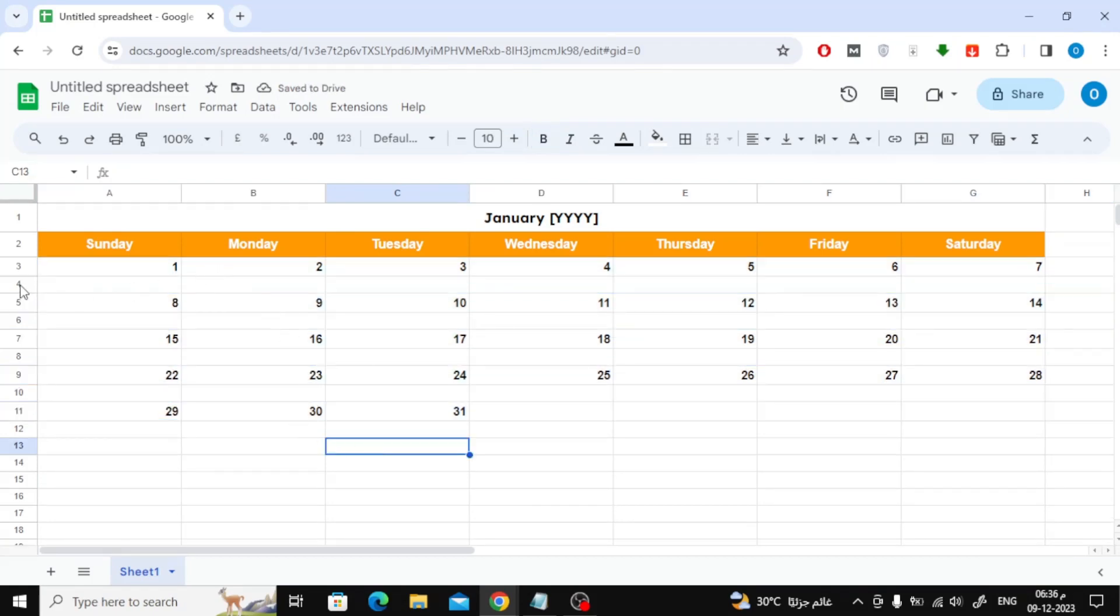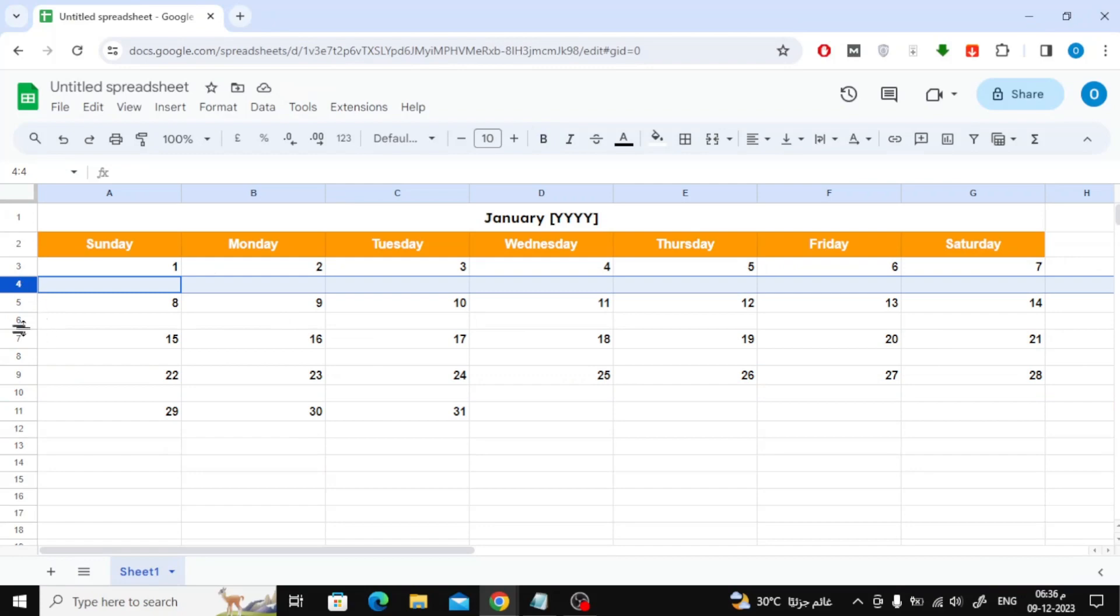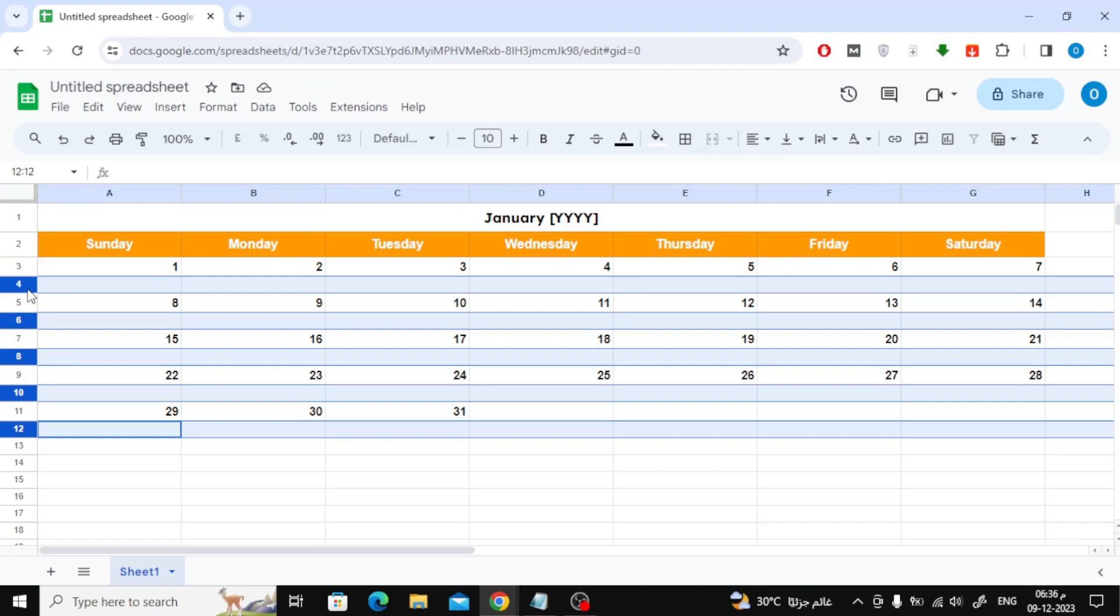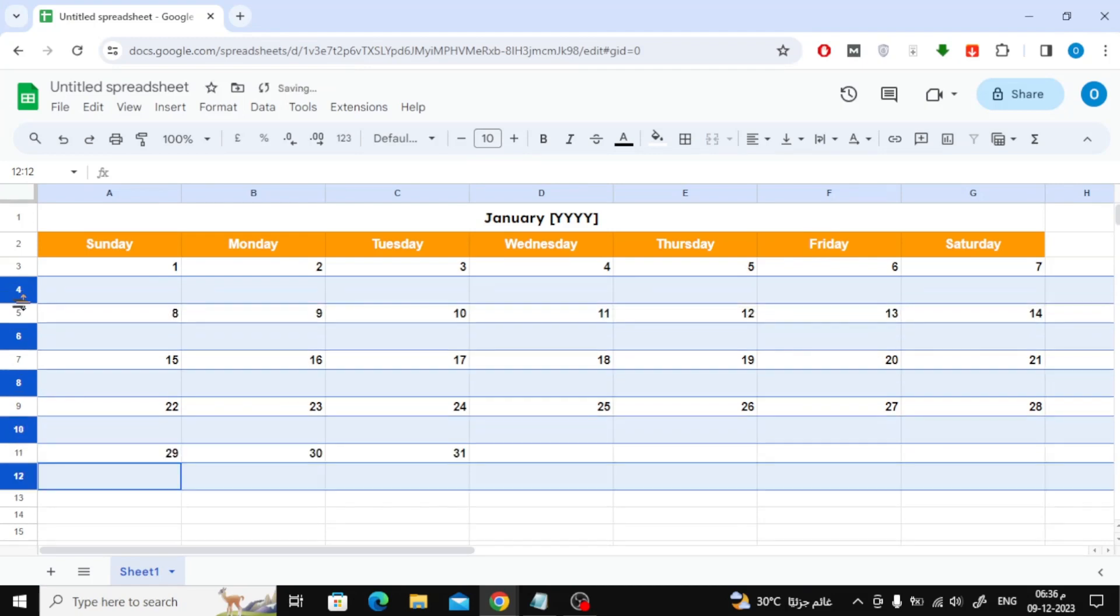Select empty rows by clicking with the mouse and the Control button on the keyboard. I will expand the rows so that we can write daily tasks in them.